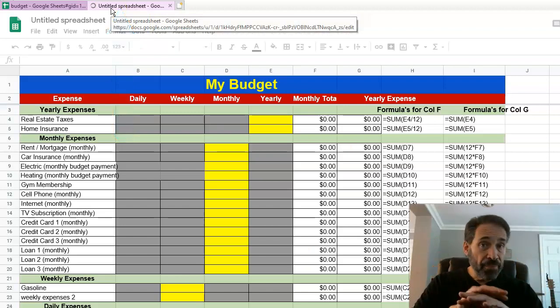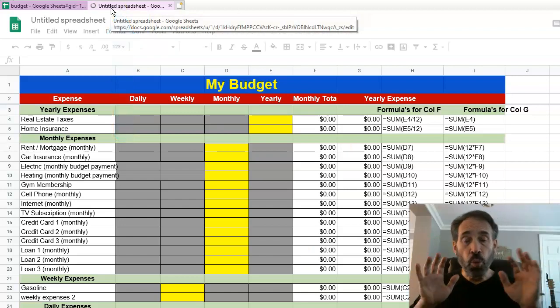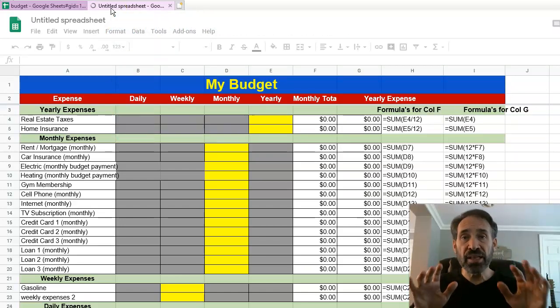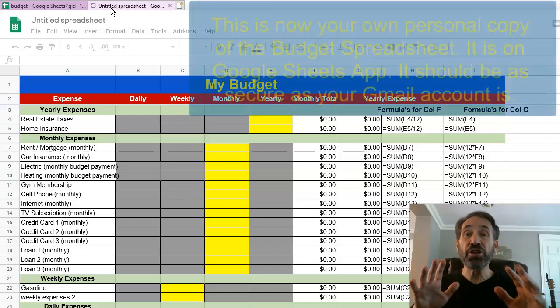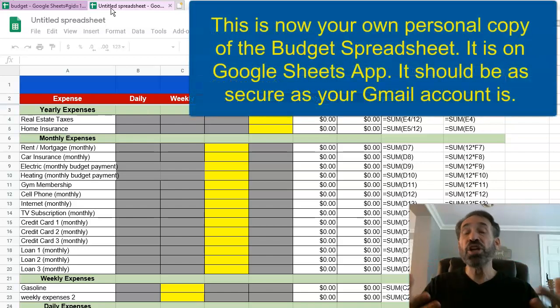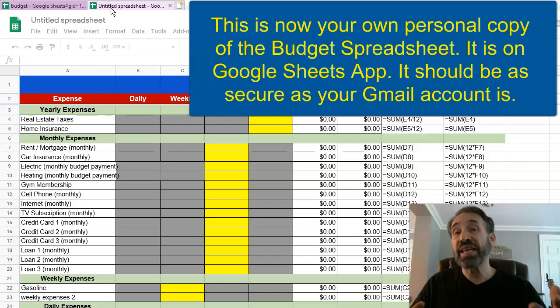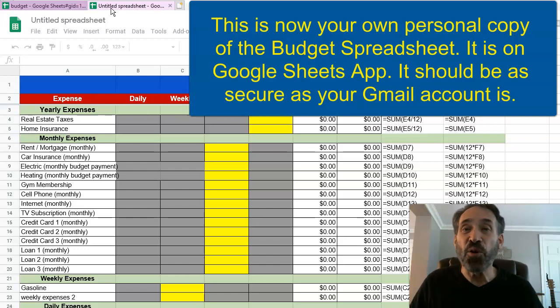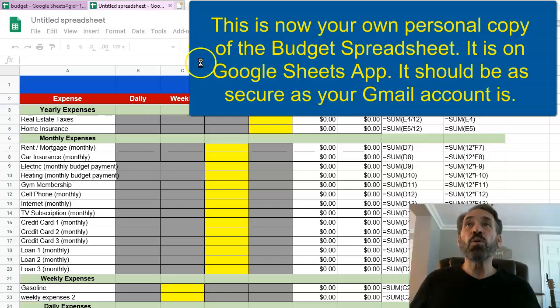We're gonna click open spreadsheet and you see it opened up the tab. Now this is your copy. Feel free 100% to copy and use this Google Sheets I created it for you. The only thing is you can't sell it or anything like that. It's for your own personal use.